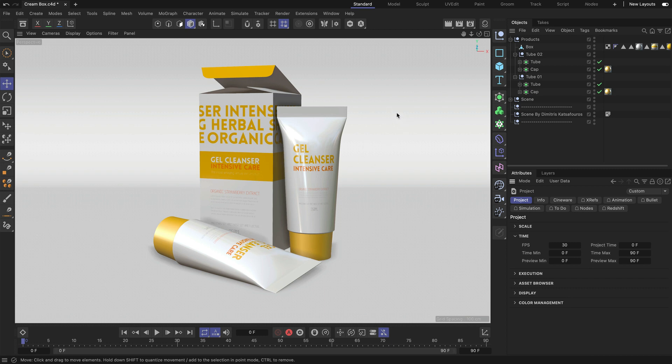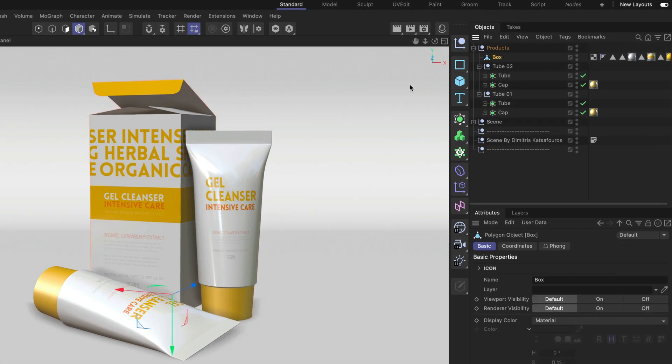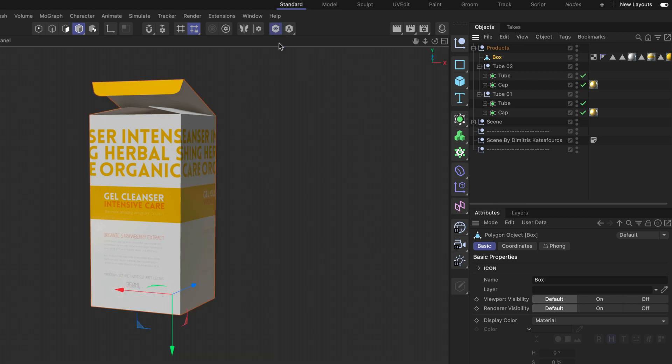This is very simple. All I need to do is to select the object I want to solo and then press this little button here. This is the Viewport Solo button and once I press it you can see that the box is now soloed. If I want to un-solo the box I simply have to press this button again.